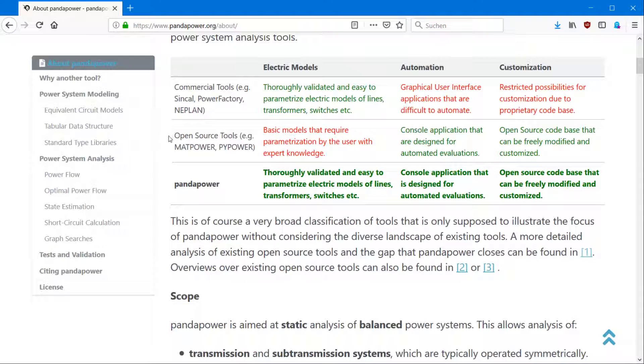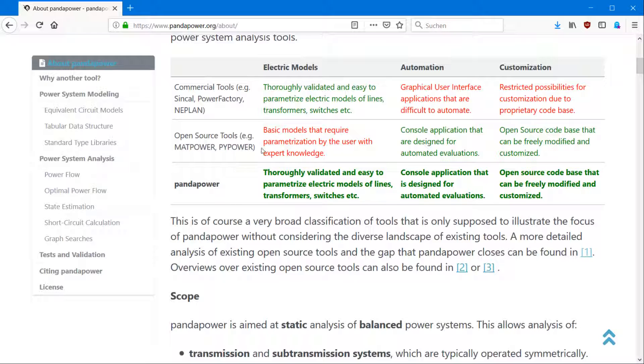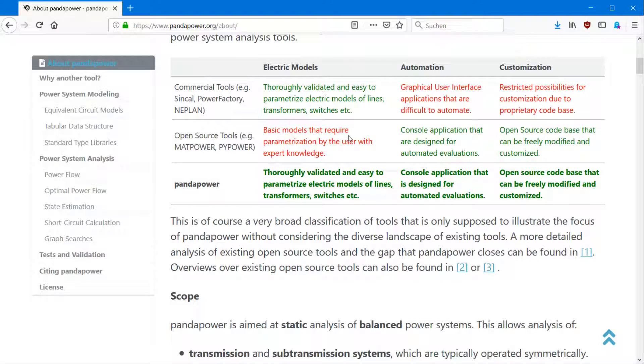On the other hand, you have open source tools like MatPower and PyPower, which are great open source tools. They're easy to automate and you can customize them because they're open source as well. But they have the disadvantage of not having a transformer or a switch model, which allows you to easily open and close switches or change the transformer data. And this is the reason why we created PandaPower.